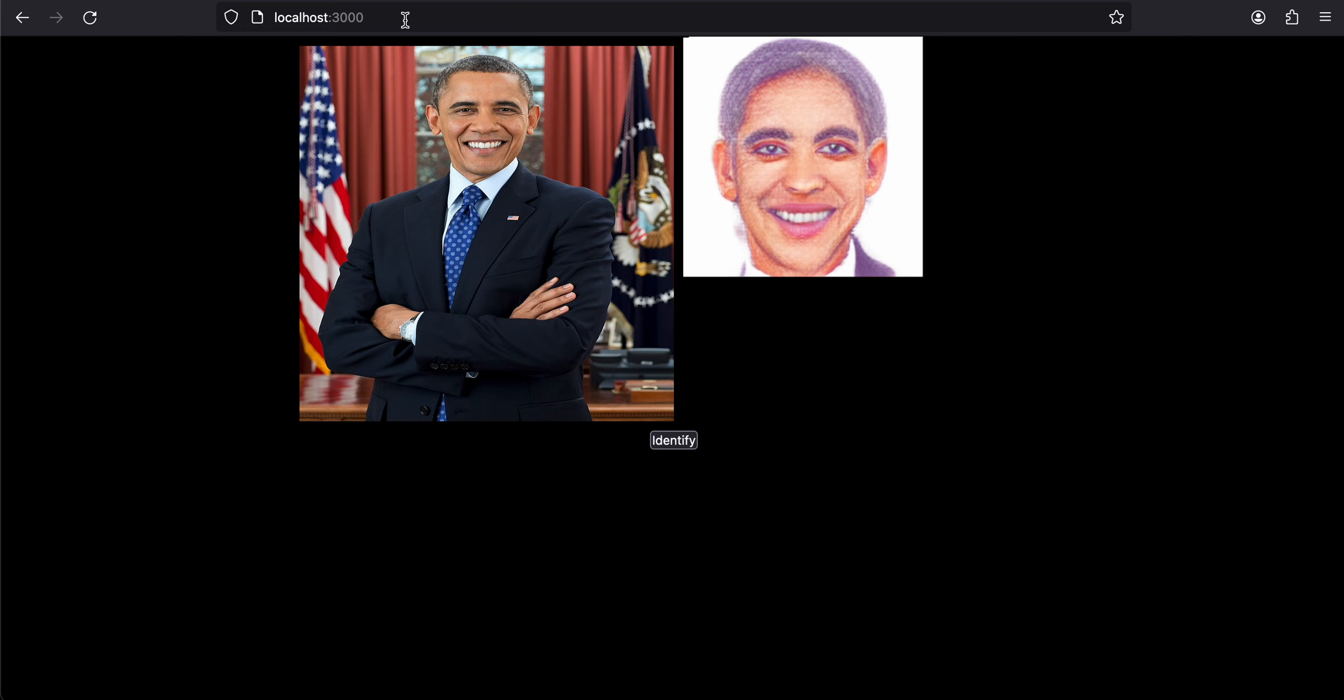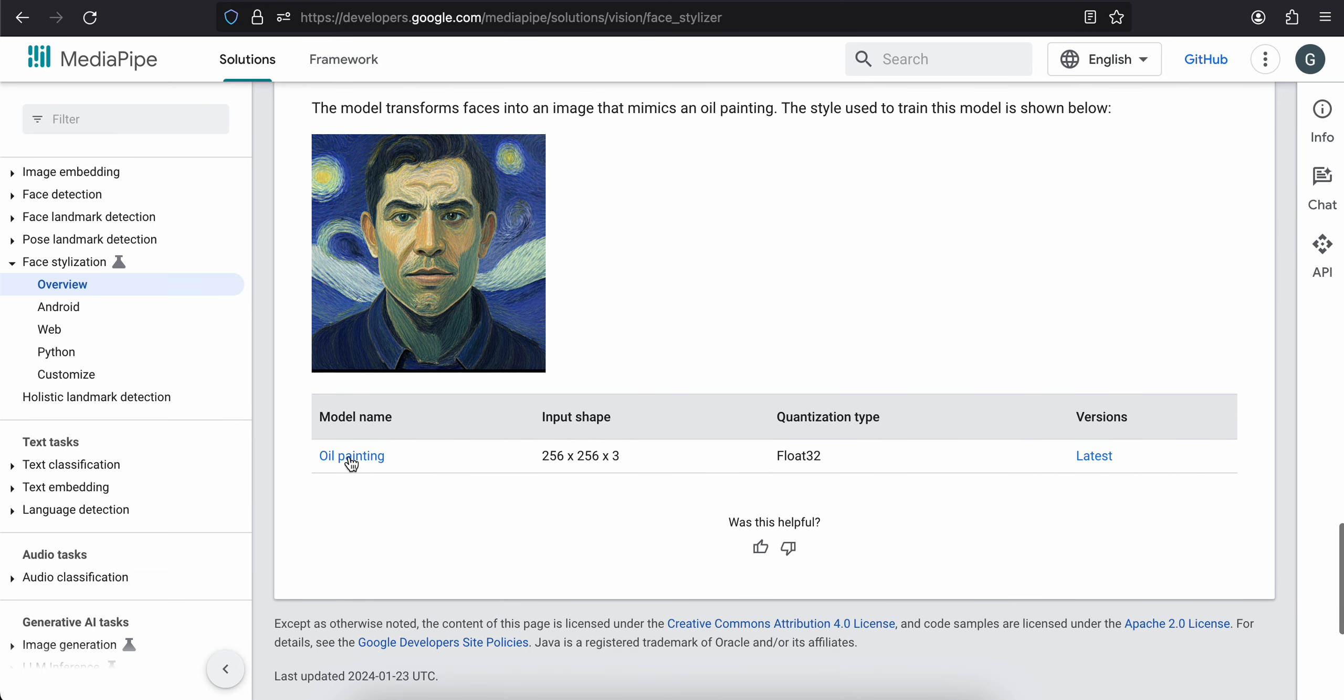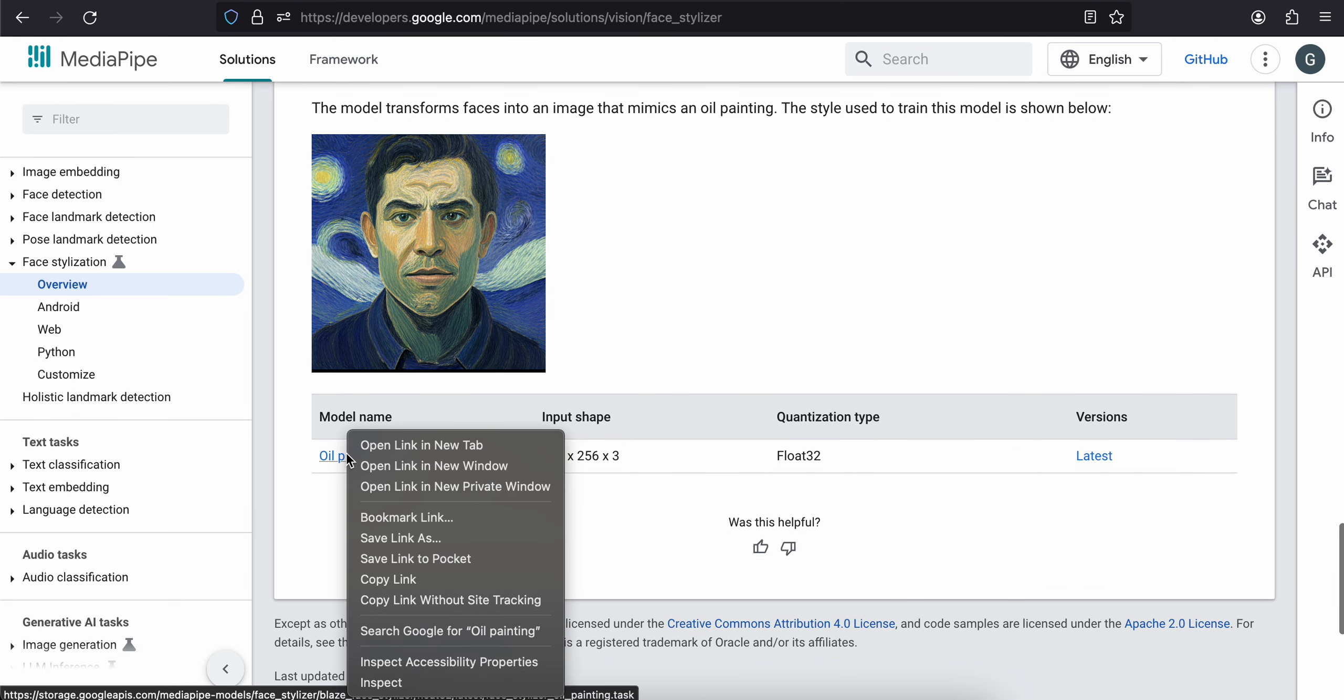So yeah, if you want to get all these URLs, you can go to the documentation over here, and for each of these model names, you can just copy the link.